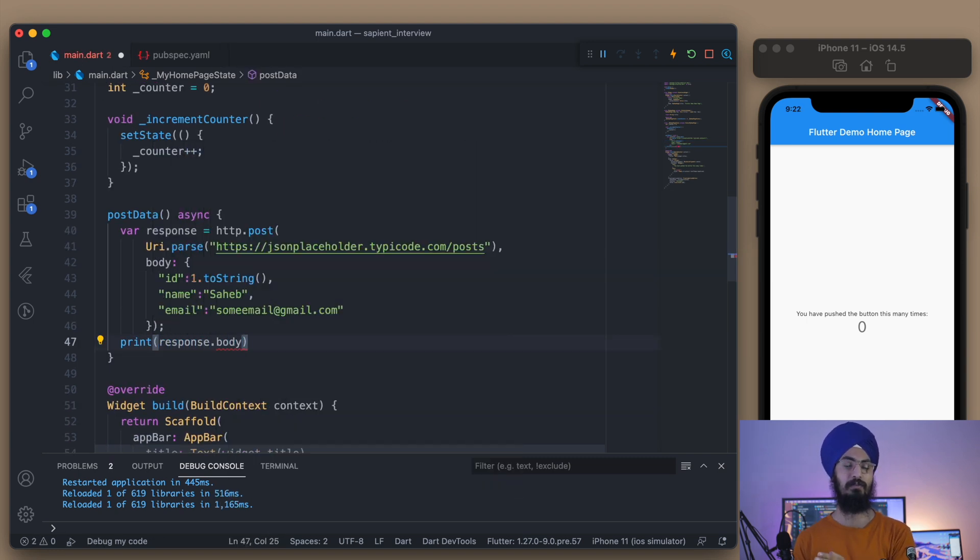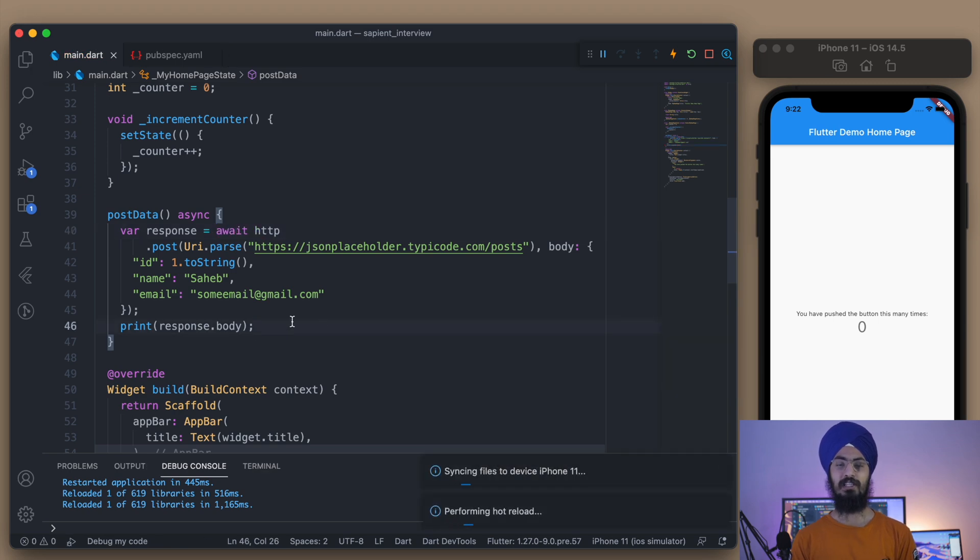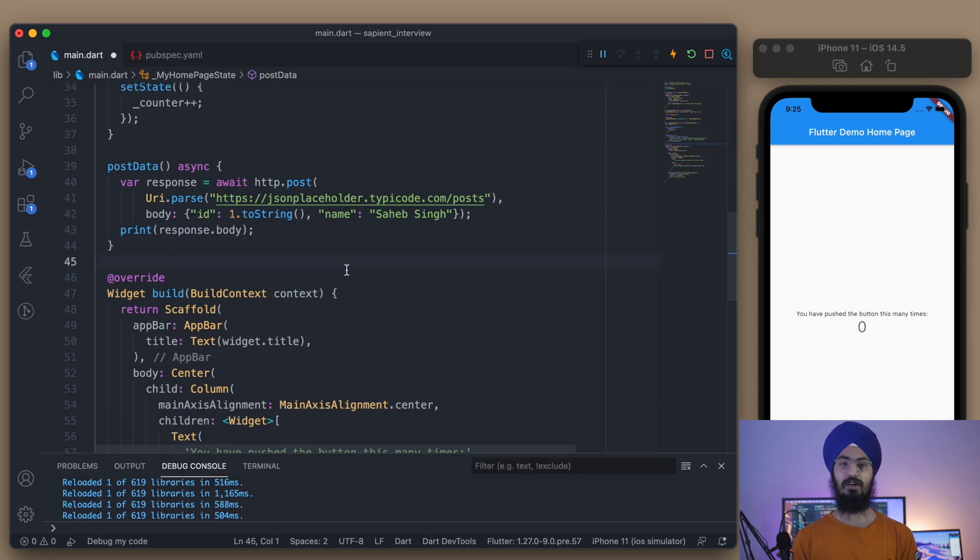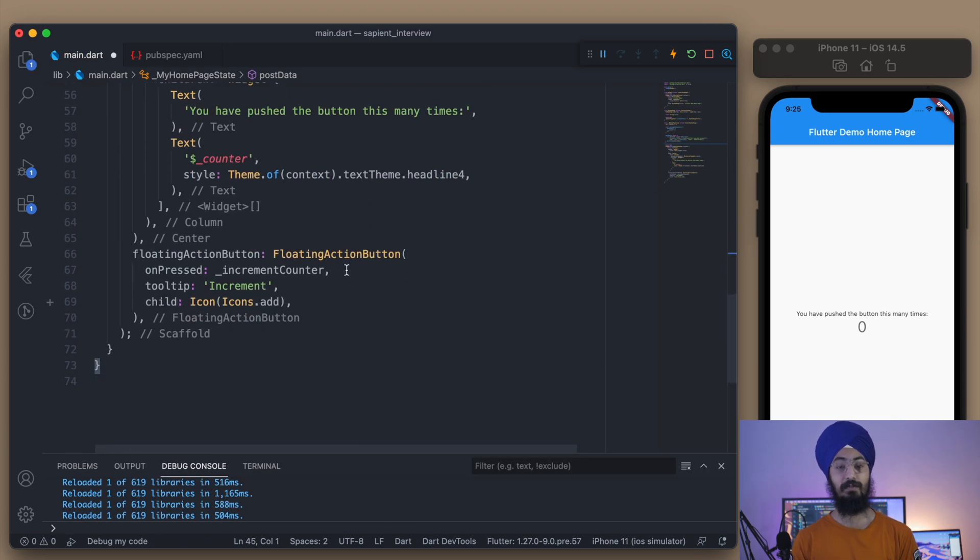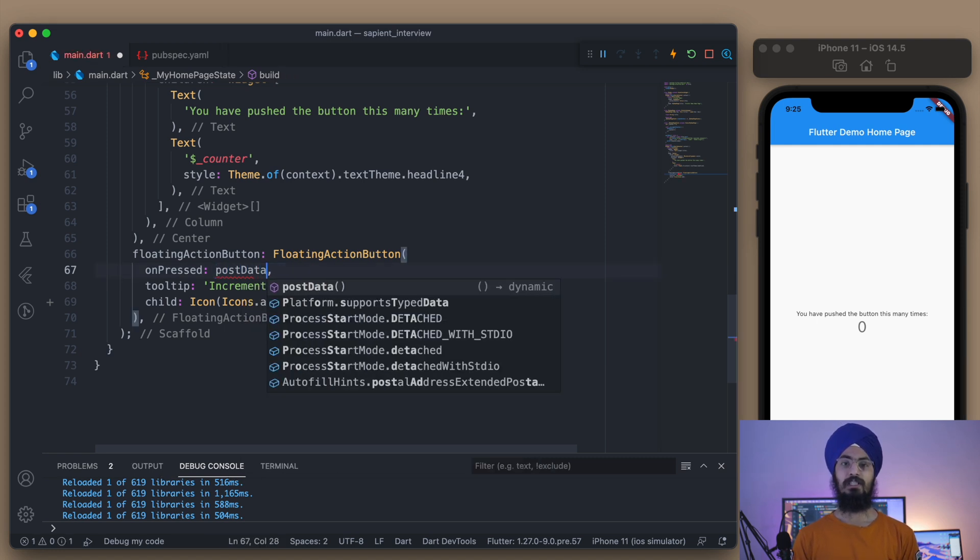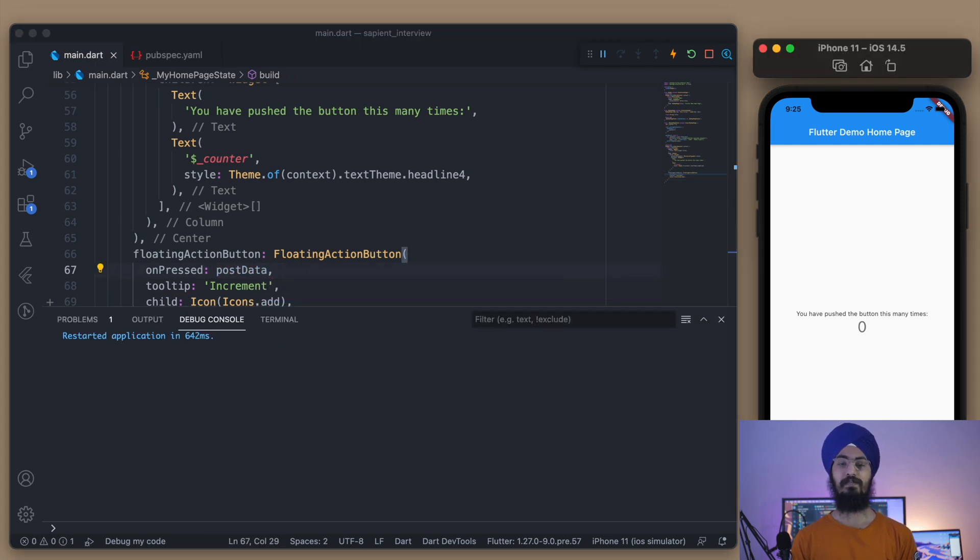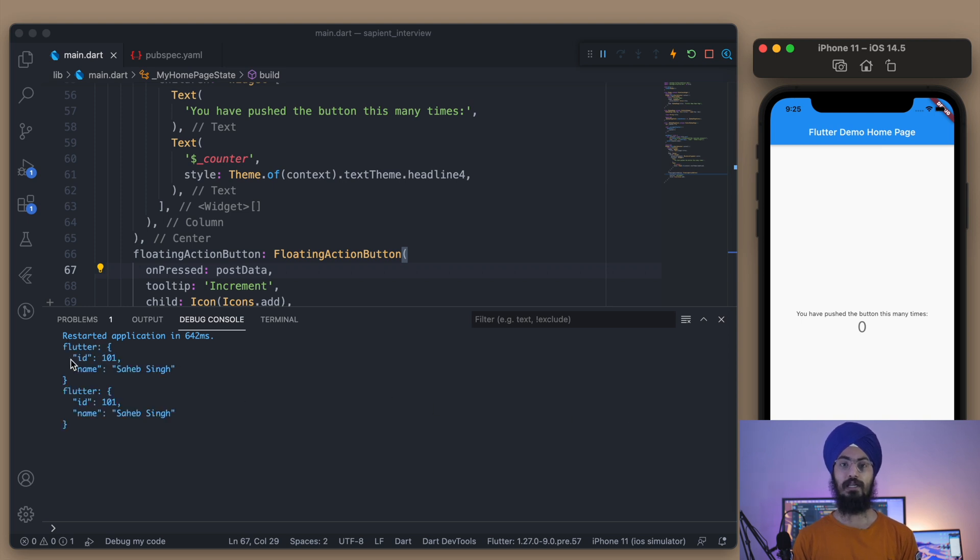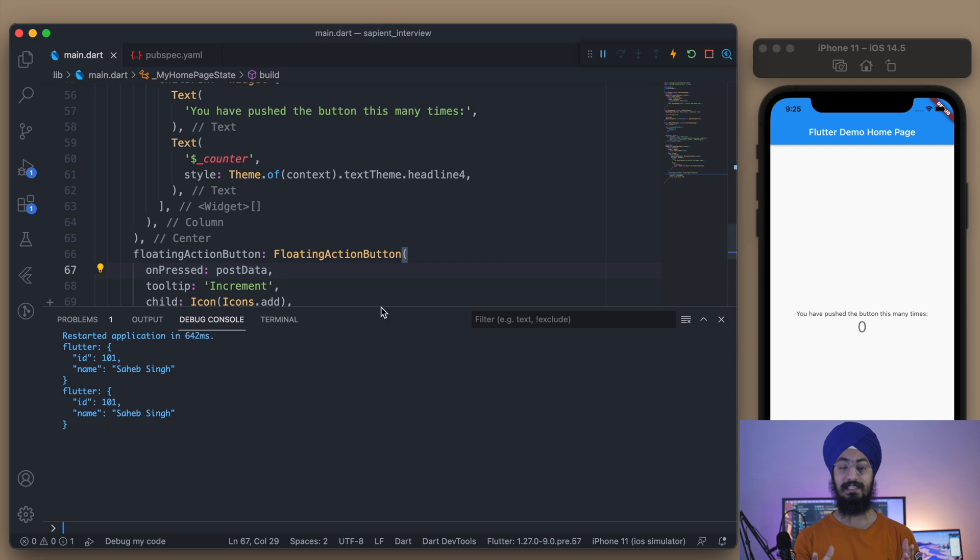This method will be called inside the floating action button, of course. Let's just check how it works. Restart this application once. Now if I click on this floating action button, you can see that I got the data that we sent to the server. The exact same data is being printed here.